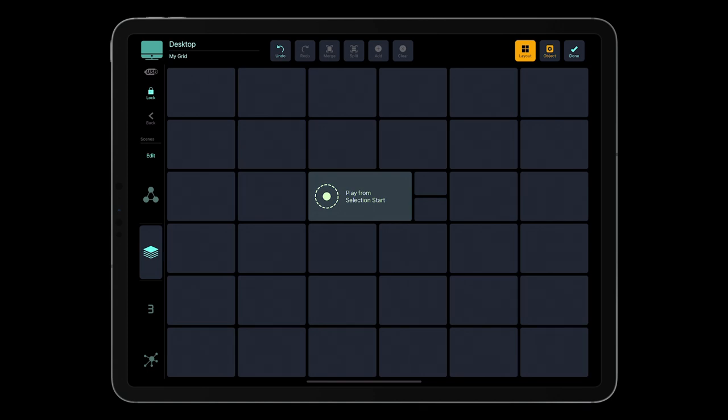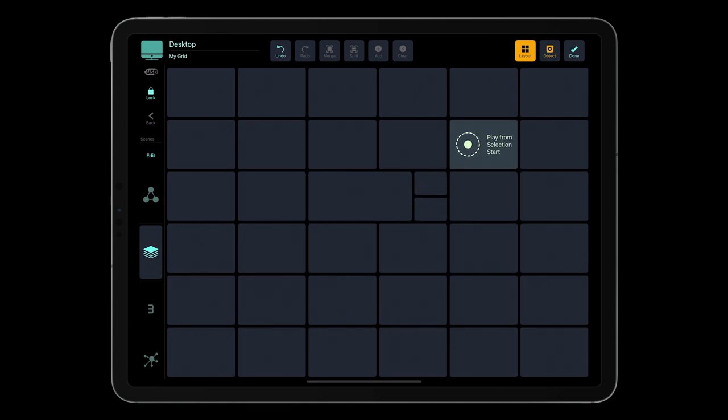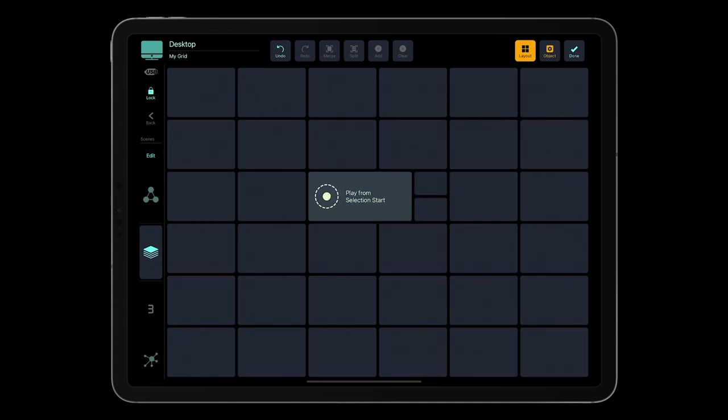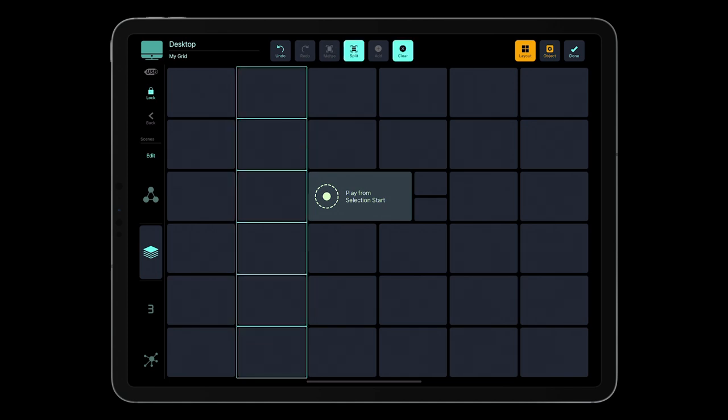You can easily change the position of the button by dragging it on the grid. Now, let's add a fader. First you need to make some room on the grid. In the layout editor, select some buttons and tap Clear.